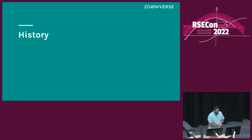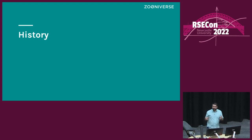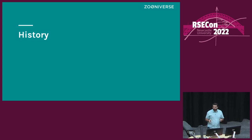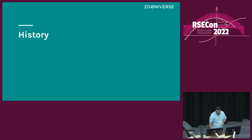Before we begin, I just want to take a quick survey in the room — hands up. How many people have heard of the Zooniverse before? Okay, that's about half of the room. So I'm going to start with a quick explanation about what the Zooniverse is and a little bit of the history of the project.